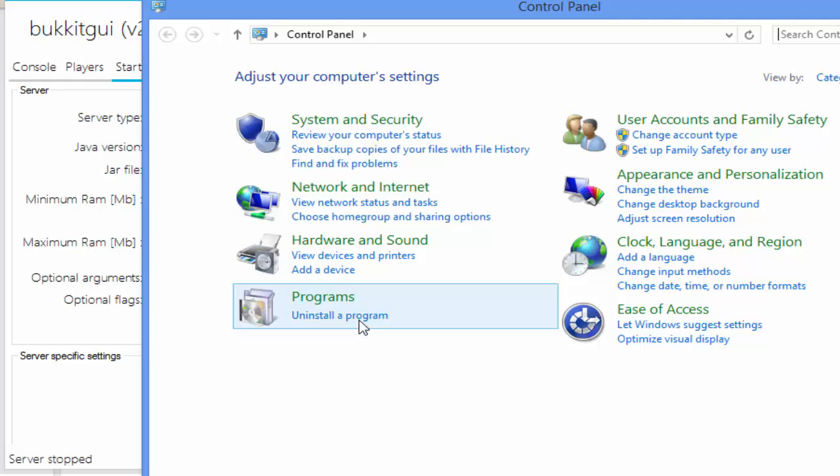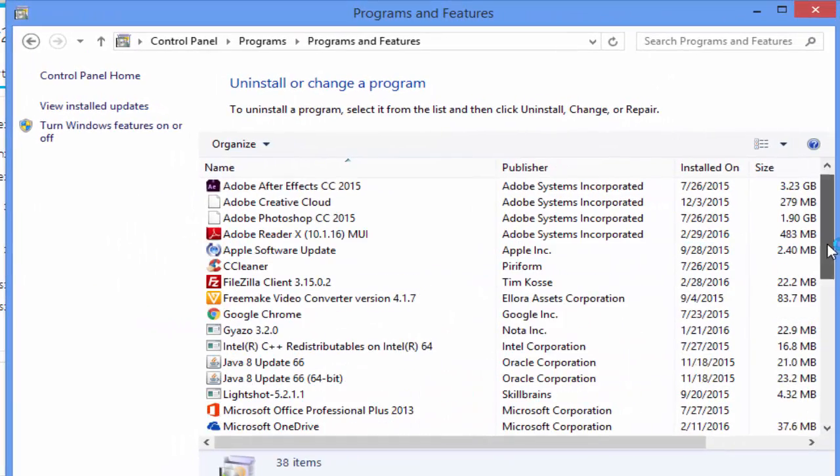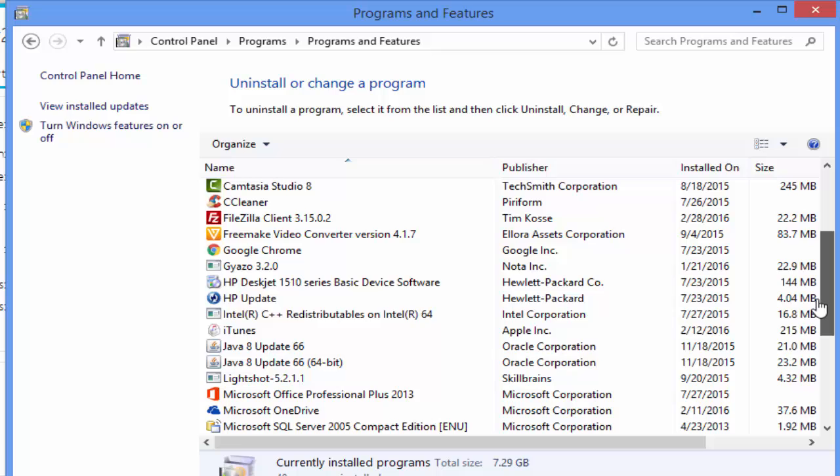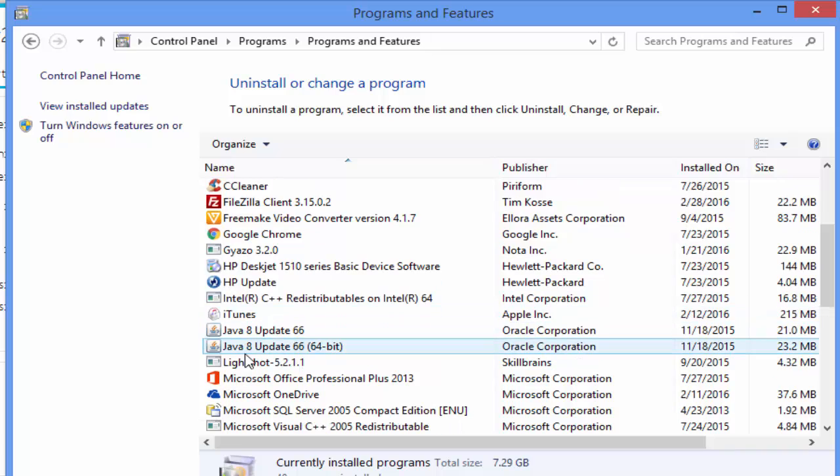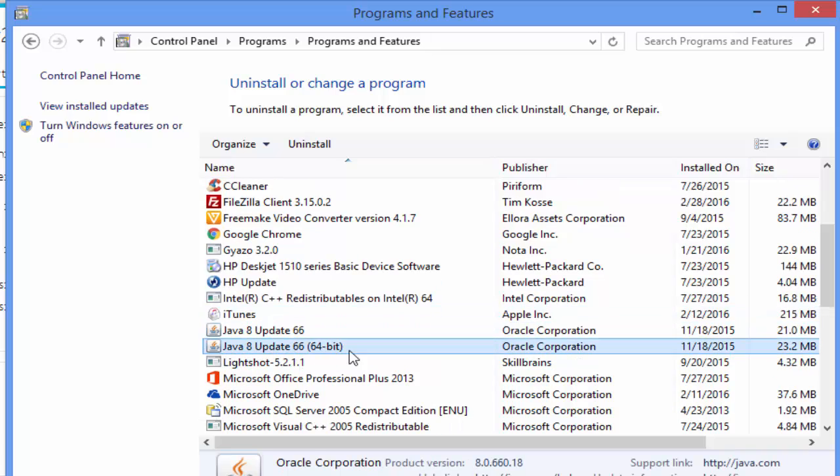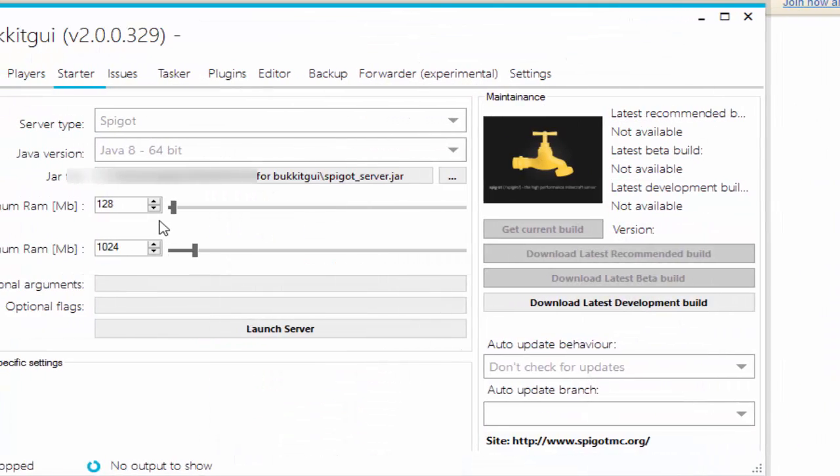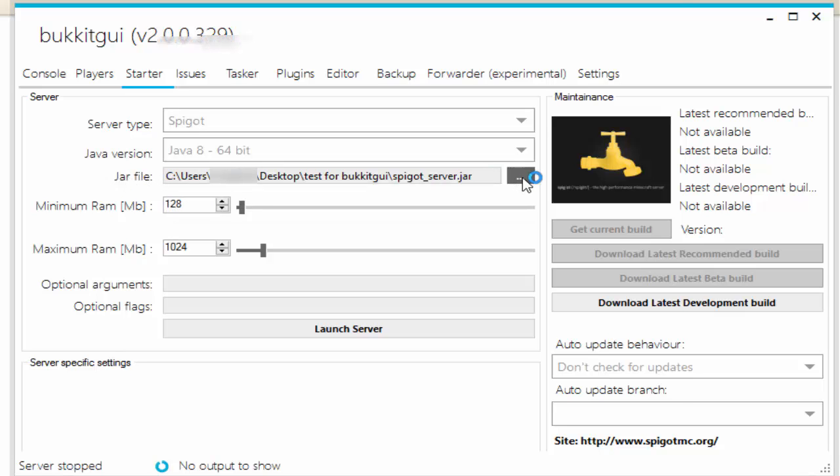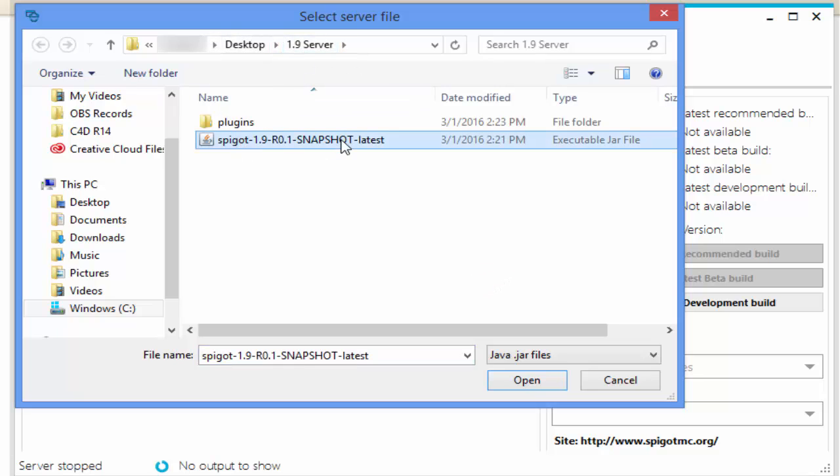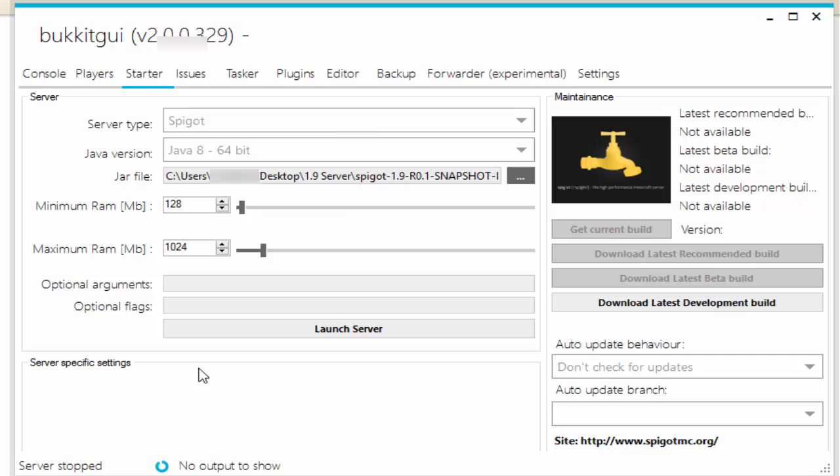A cool way to check: just open up your Control Panel, go into Uninstall a Program. We're not uninstalling, we're just going to see what our Java version is. There we go: Java 8 Update 66, 64-bit. But this is just a way to check what version you have. There we go. Now the next thing you want to do is point to where the .jar file is that we downloaded. So click on these three dots, then go to your server folder and click on the Spigot.jar, open that. There we go.